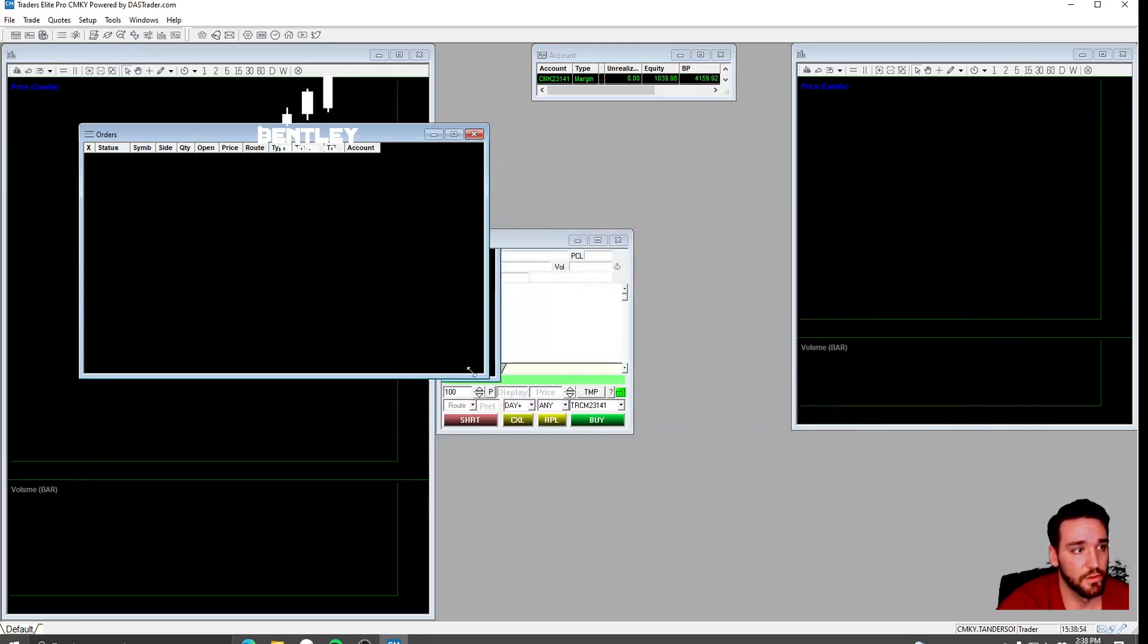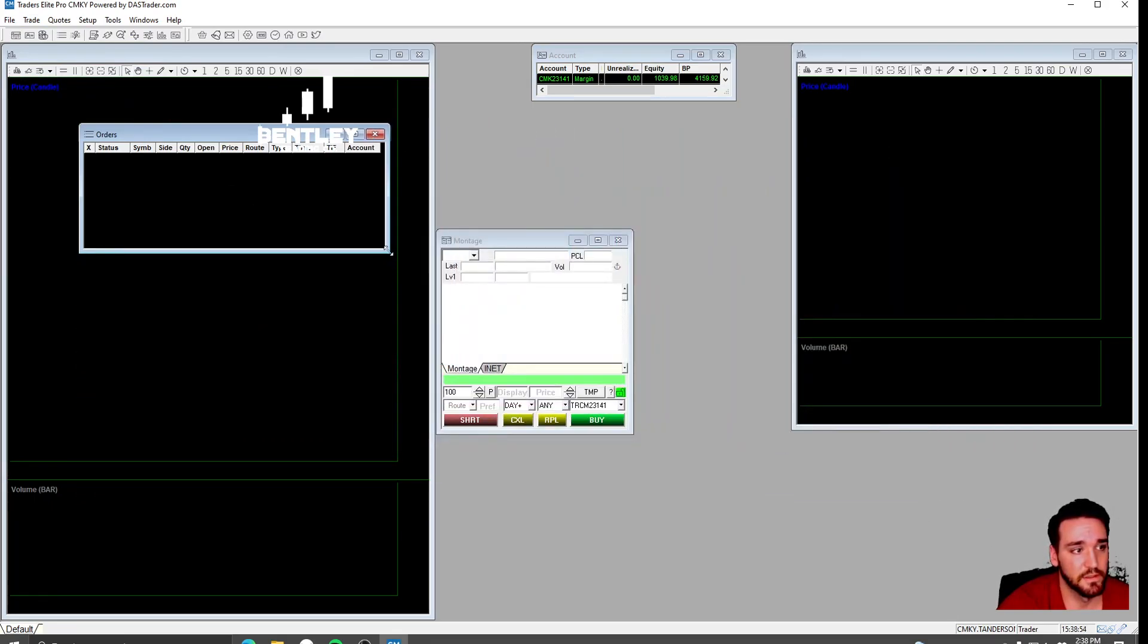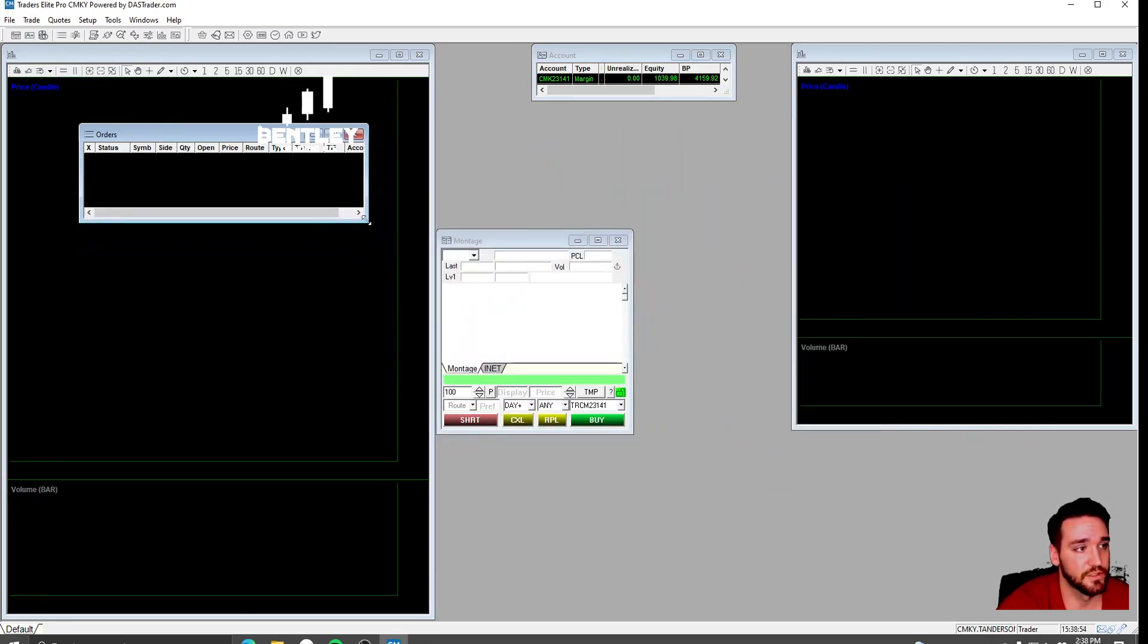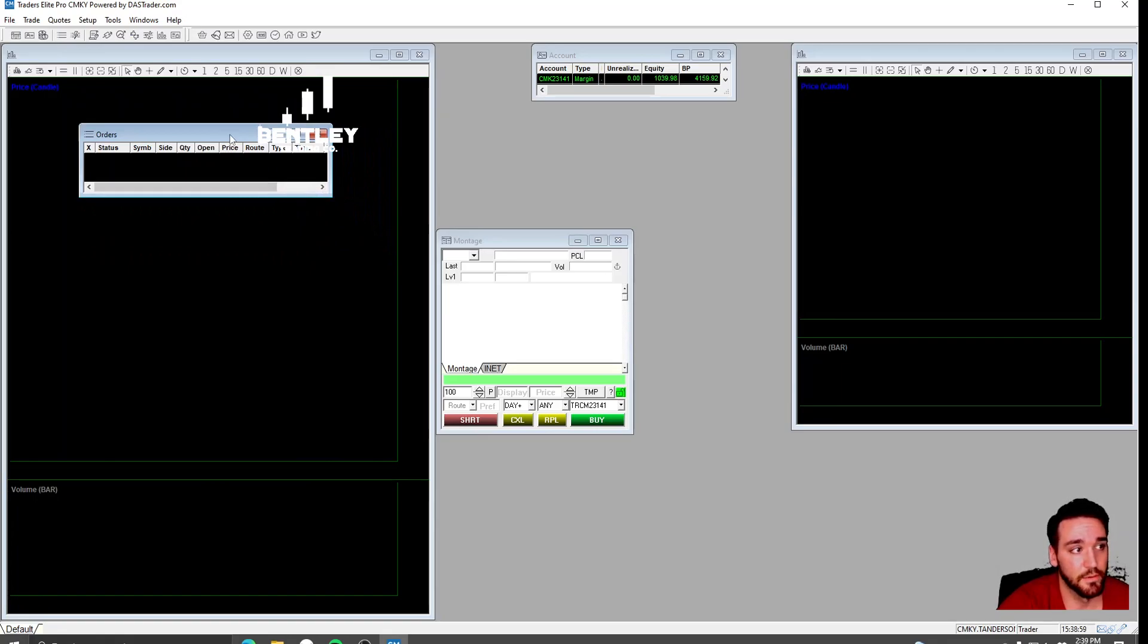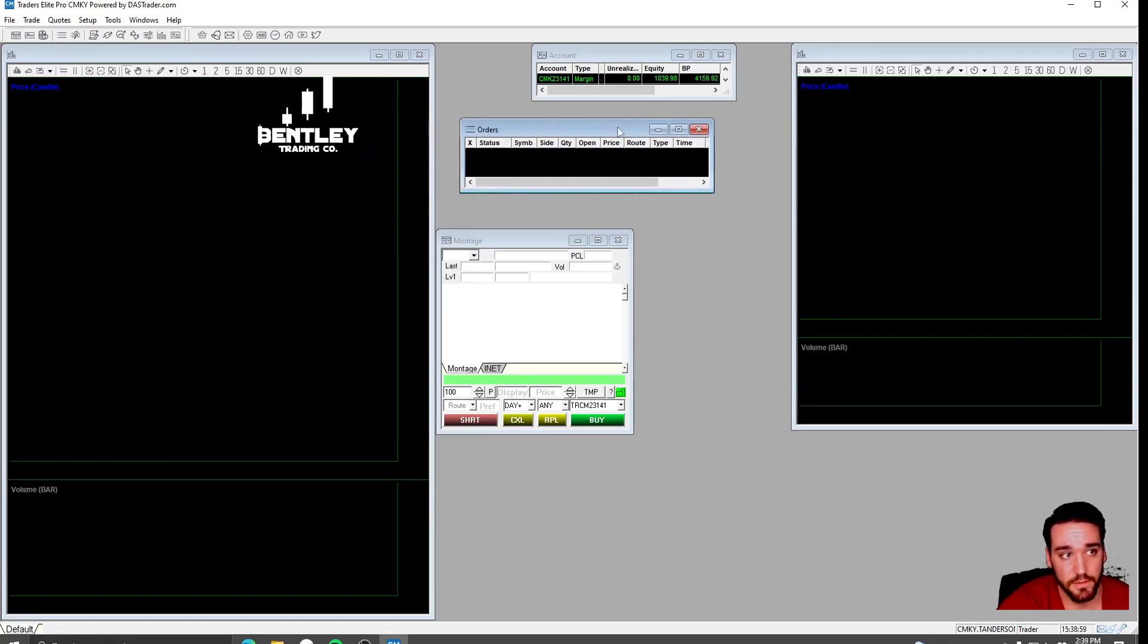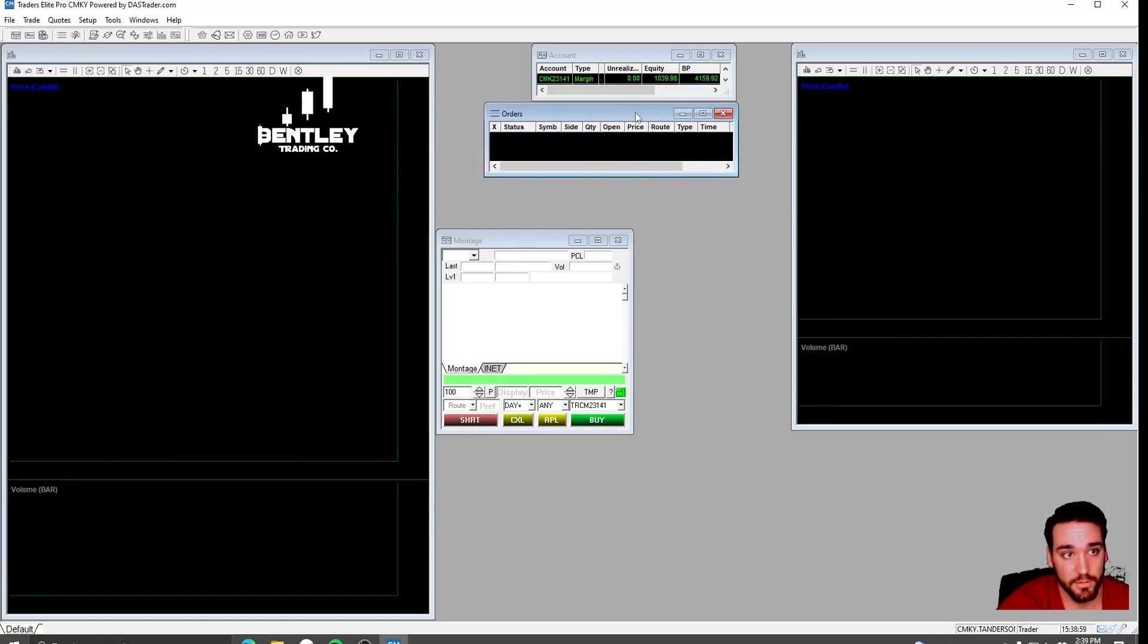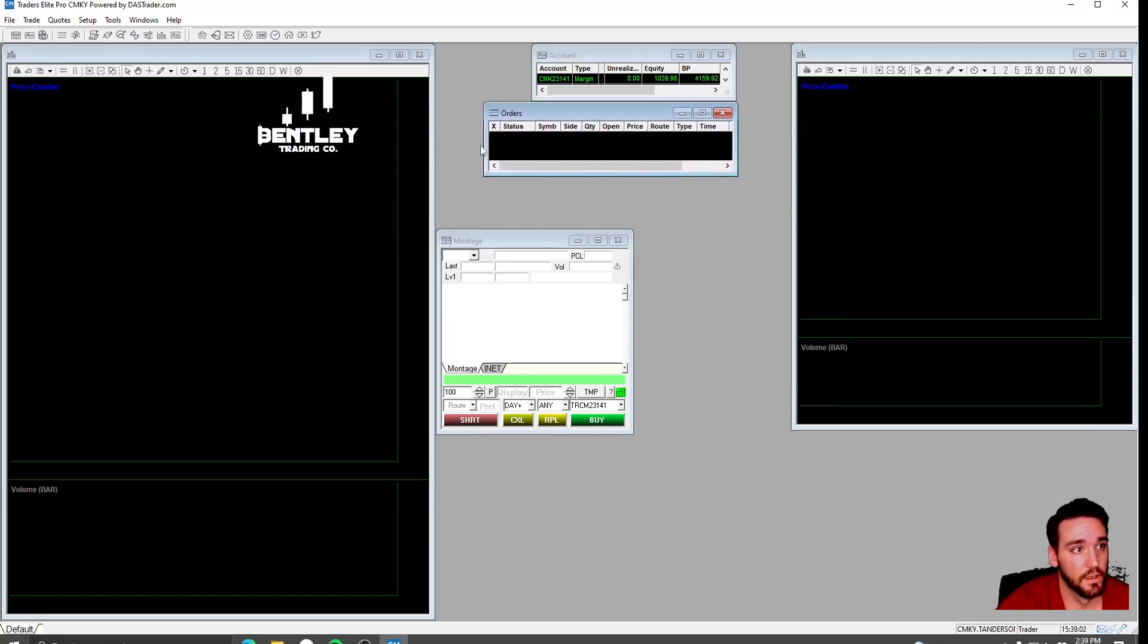This is going to show you have to have this up because sometimes you'll press your hotkeys and that order will be pending. And you'll keep pressing your hotkeys because you don't know you have a pending order. So you have to have the Orders window up.